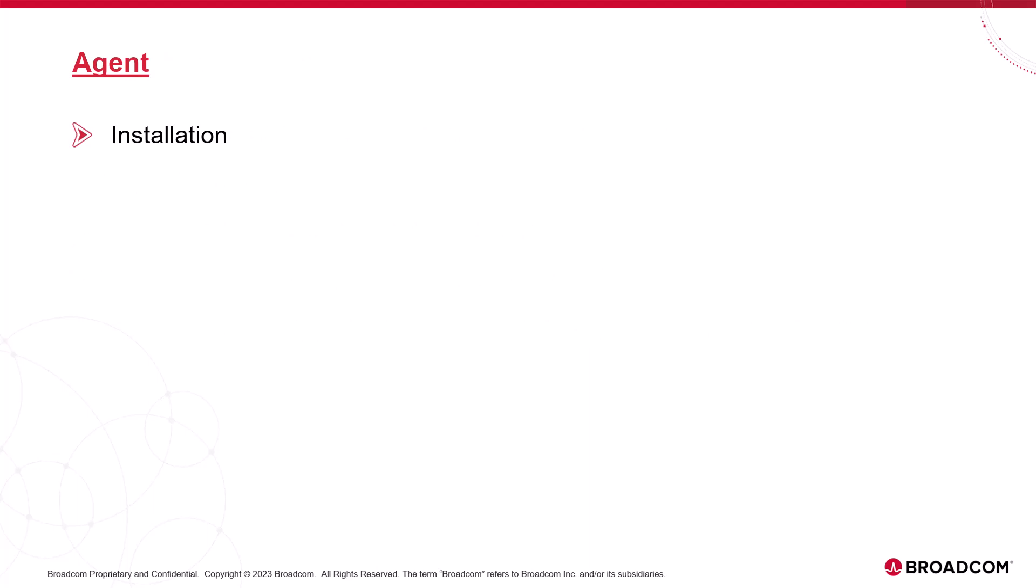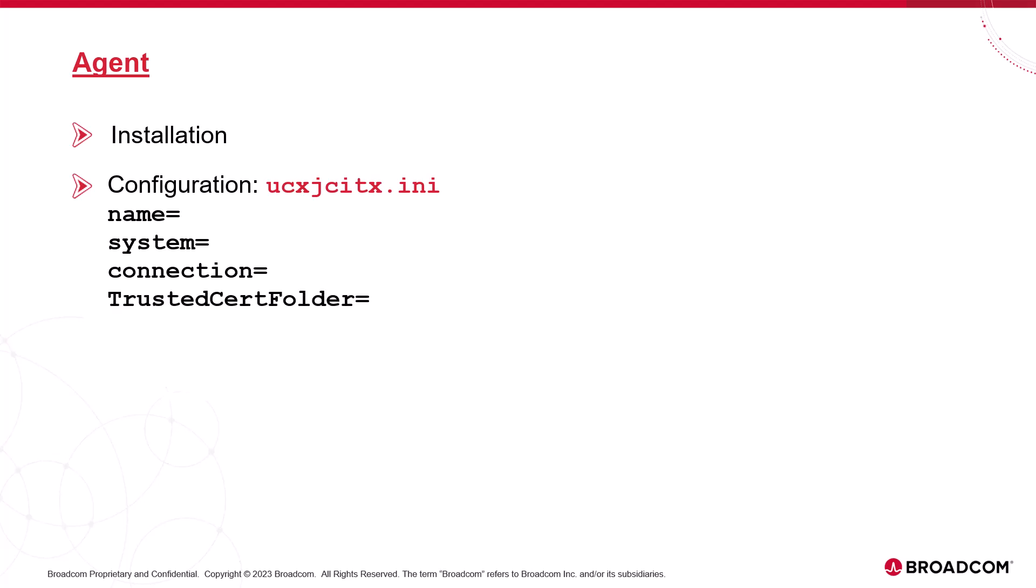The agent is included in the Oracle EPM package, which we download from Marketplace. We unzip the package, which creates a file system agents/Oracle EPM/bin that contains the agent files. Based on the platform, we rename the agent configuration file UCXJCITX and set a minimum of four values: the agent name, the AE system name, the hostname and port connection to the automation engine's JCP, and finally the directory containing the TLS certificate. Finally, we start the agent by invoking the jar file via the Java command.